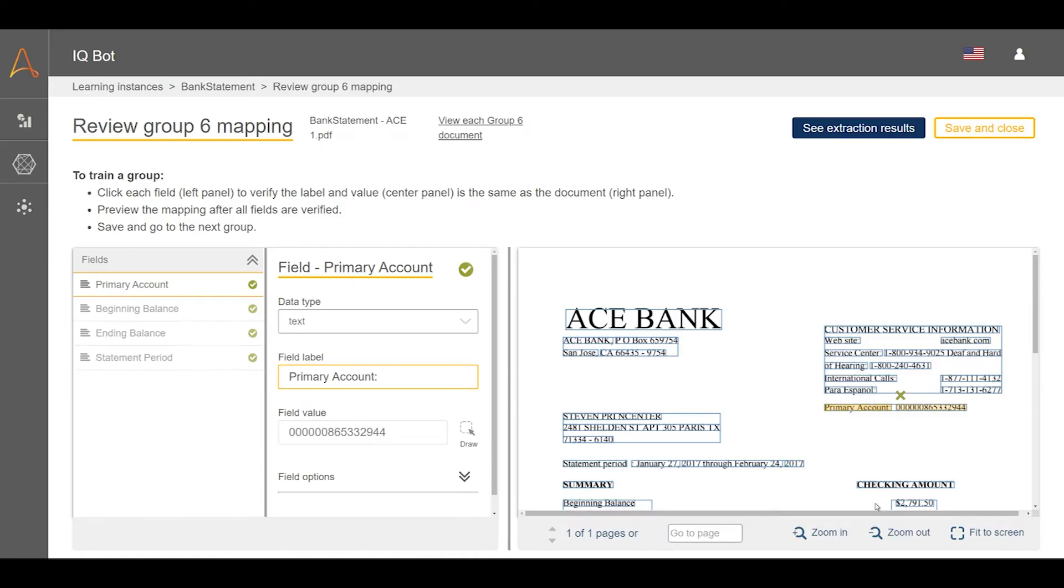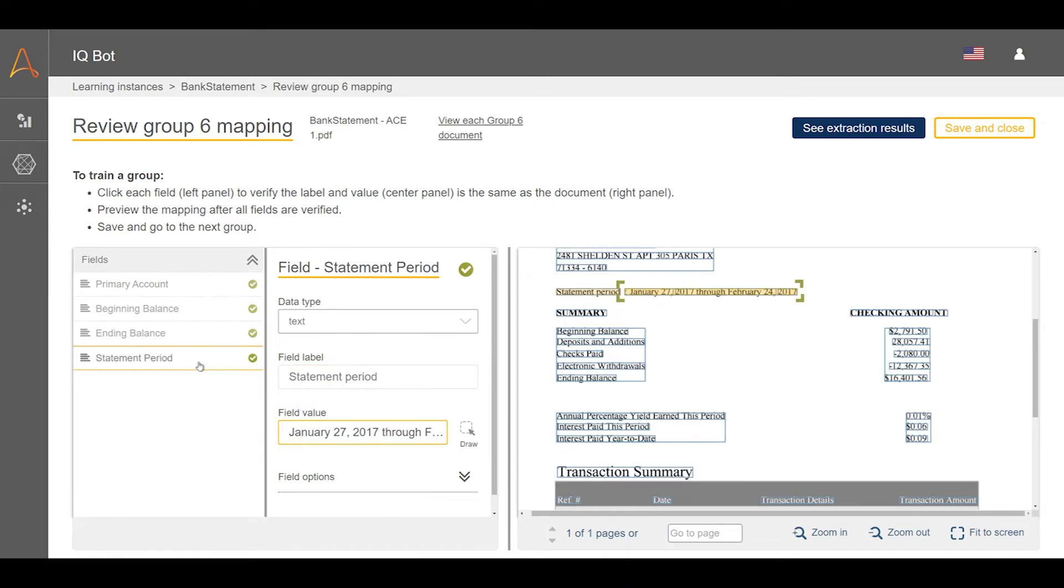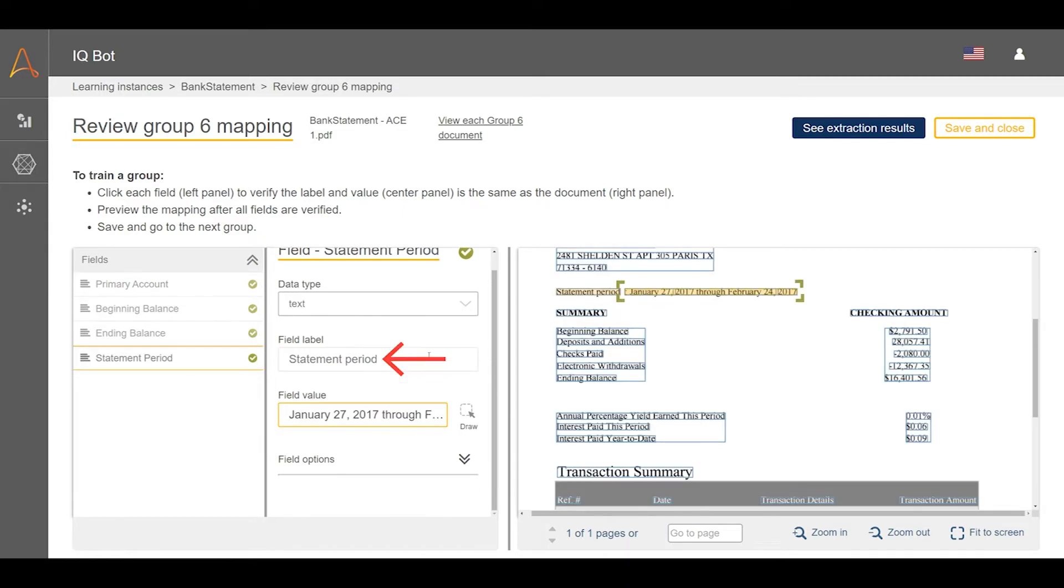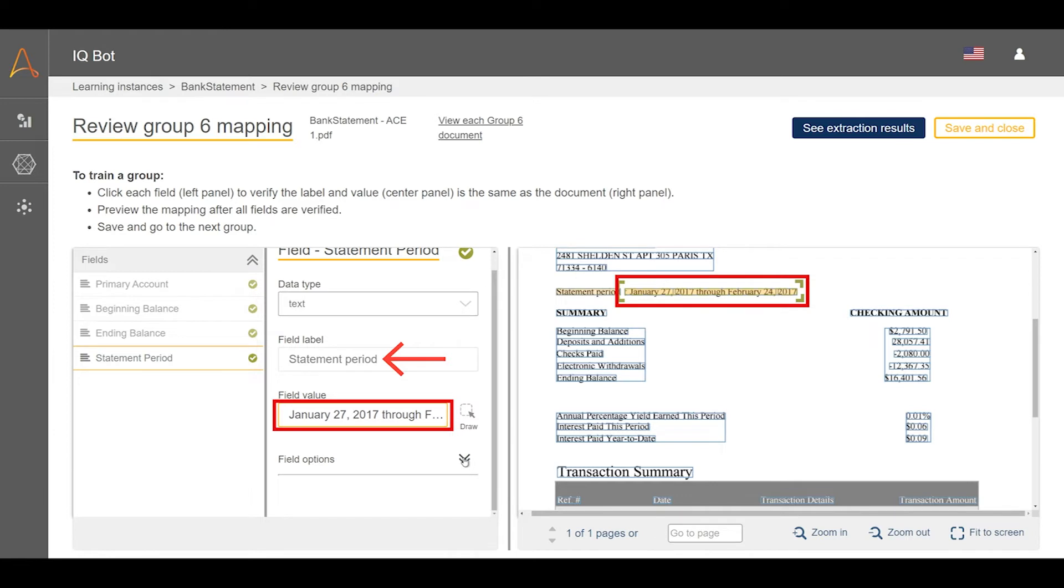In this example, we are training a group of bank statements in the designer. We want to change the extracted statement period, which is arranged in a word format, into a numerical format.